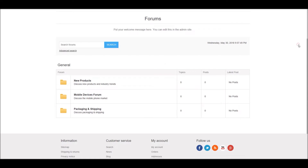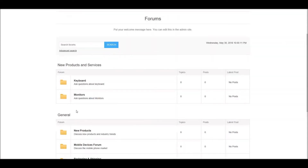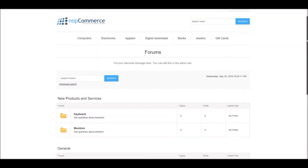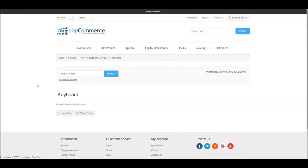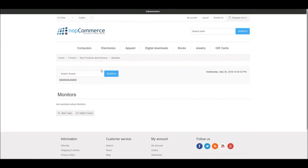If you go back to the public store and refresh, you can see a new group called 'New Products and Services' with keyboards and monitors listed. Now when your online customers are on your website, they can go to the forum section and ask questions about the keyboard or monitors you're selling.